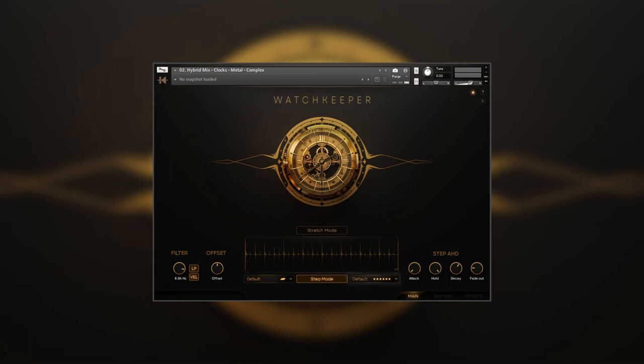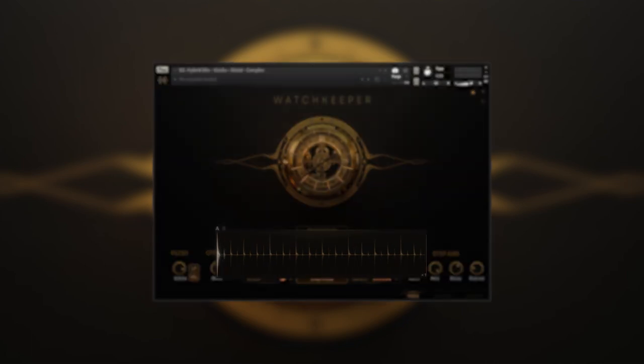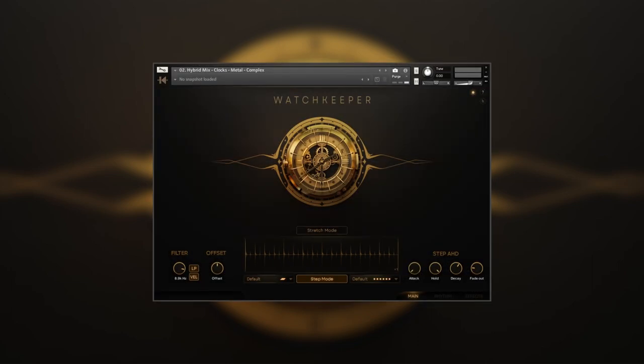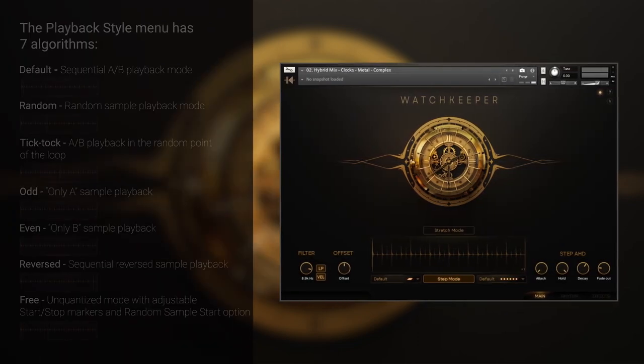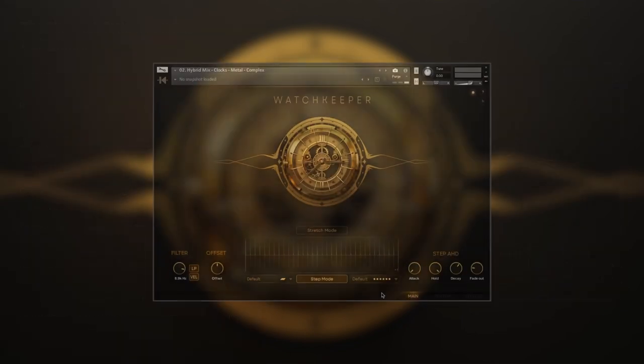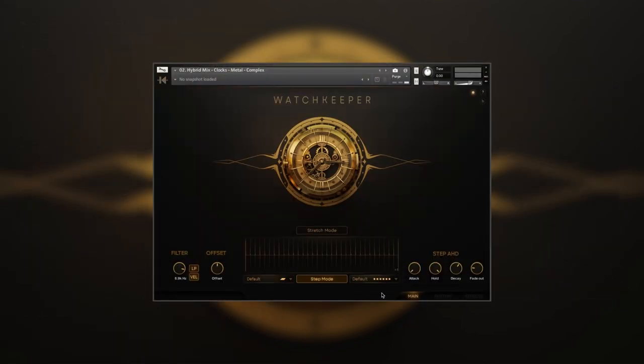playback style menu. While almost every loop inside the Watch Keeper is essentially a collection of round-robin samples organized in an A-B manner, we've created seven playback algorithms to open the full potential of this approach. Default mode will play samples as they are represented in the sample window, one after another.